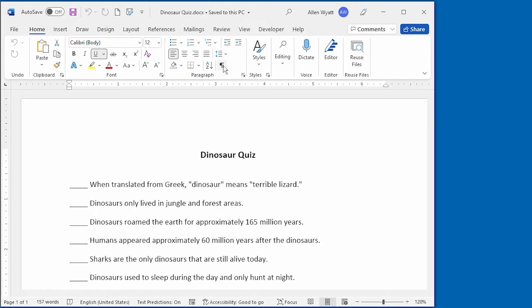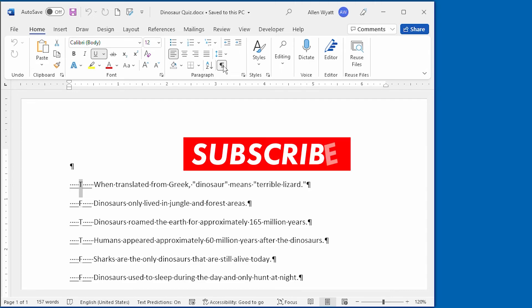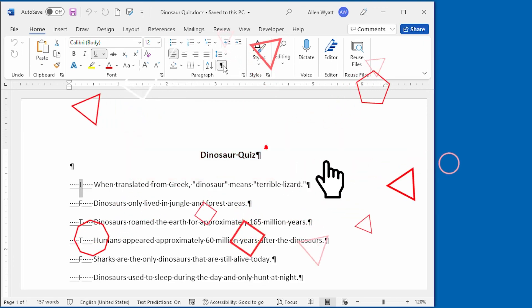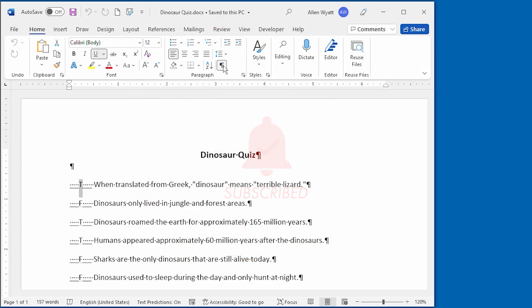I hope that you enjoyed this video and that you discovered how hidden text could be used to enrich your own documents. I would invite you to click the subscribe button and the bell icon. That way YouTube will let you know when new videos are added to the WordTips channel. Thanks for spending a few minutes with me today.